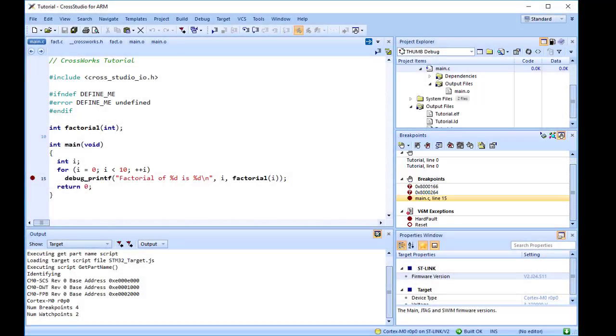The Breakpoints window updates to show where each breakpoint is set and whether it's set, disabled, or invalid. You can find more detailed information in the Breakpoints window section of the documentation.